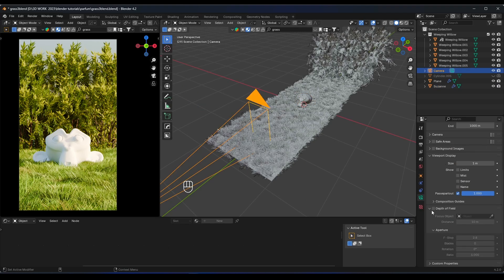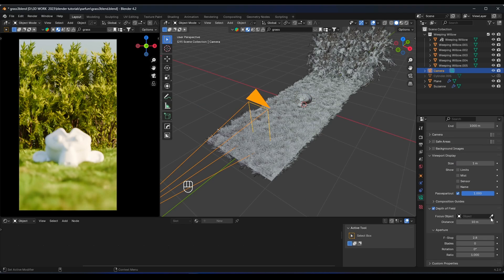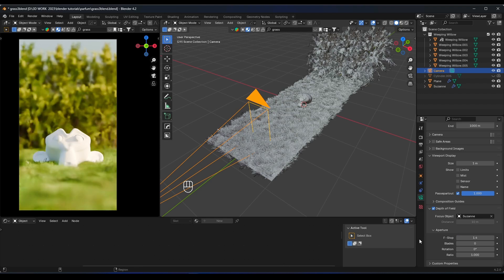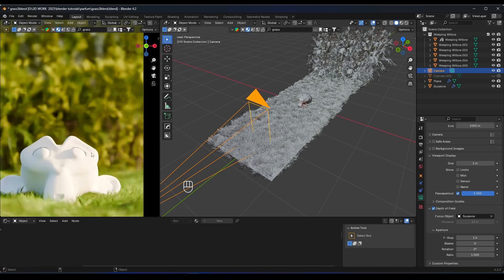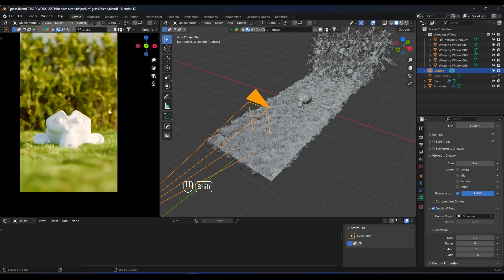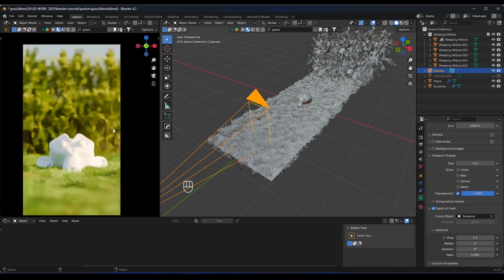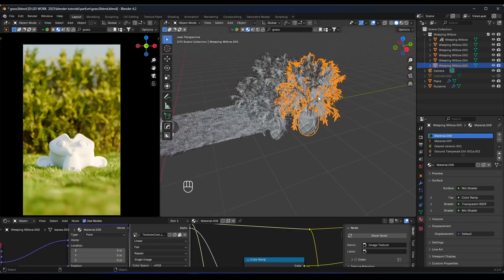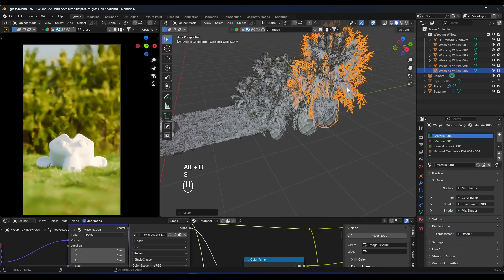To make the scene more realistic, add depth of field. Activate Depth of Field, select the Monkey as the focus object, and set the f-stop to around 1.4. Now the scene looks a lot more realistic.